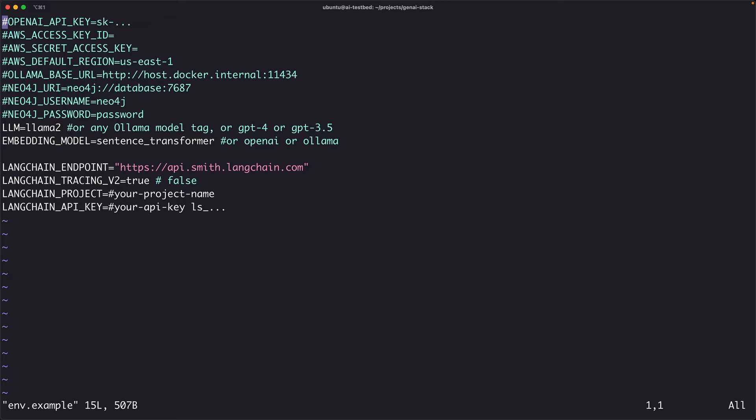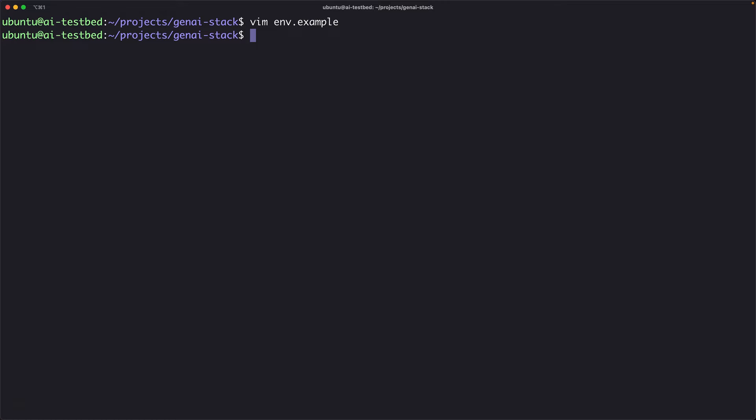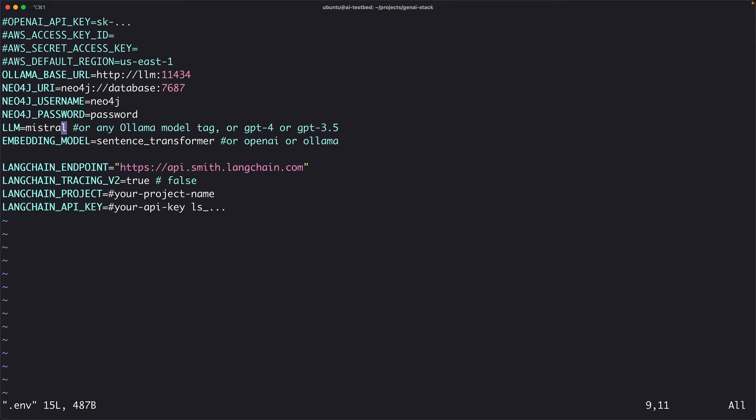The advantage of using the stack is it's pretty easy to point the stack to any LLM of your choice, including some of the commercial models like the OpenAI GPT-4 or Anthropic Cloud 2. You can decide which LLM you want to use. By default, it comes with Llama 2. So, all you got to do is copy this and create your own version of .env, which I've done here.